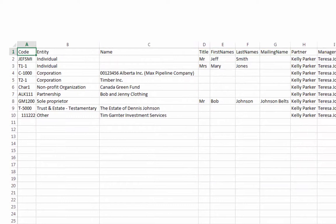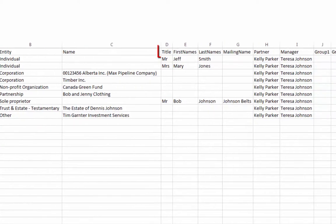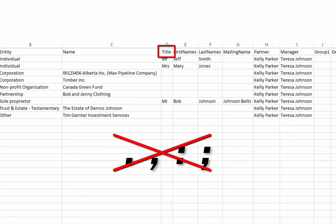To import properly, the title for individuals and sole proprietors must not end with any punctuation.